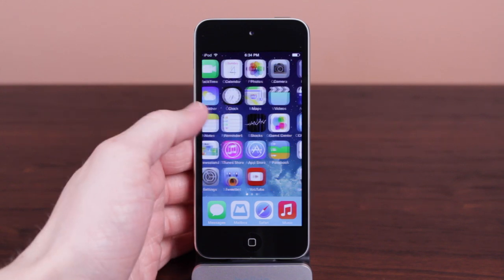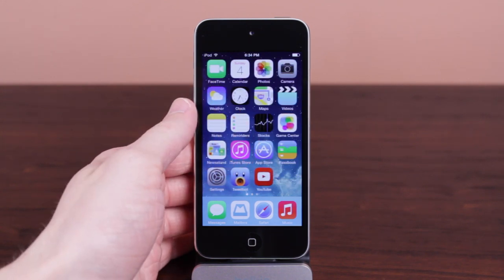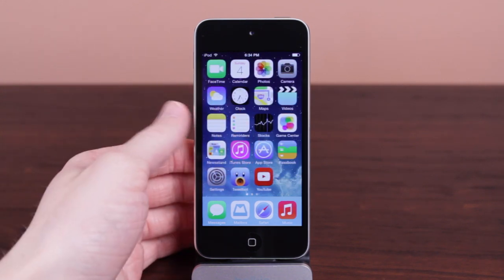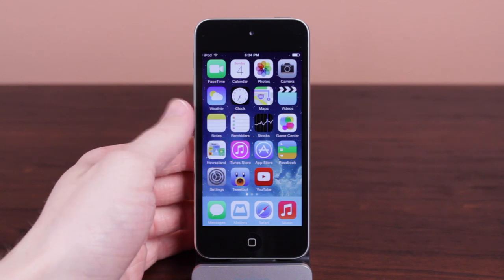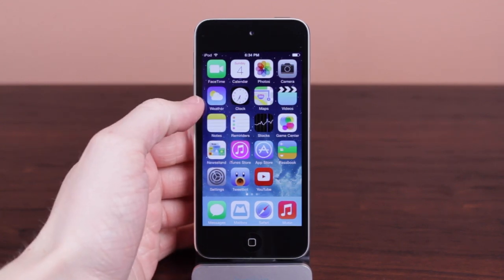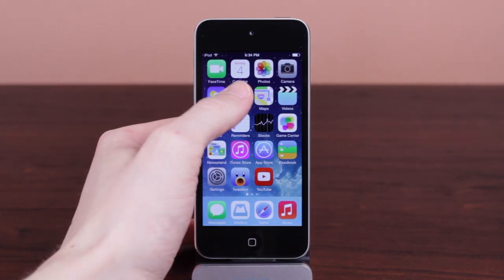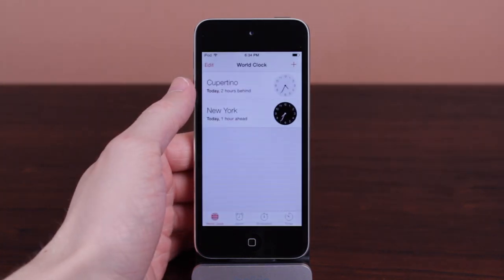Hey guys, what's going on? This is Sam. In this video, I've got a quick little tip for all of you who use the World Clock section in the Clock app on stock iOS 7. Of course, you could be jailbroken too, but this is also a tip for all of you who are on stock iOS.